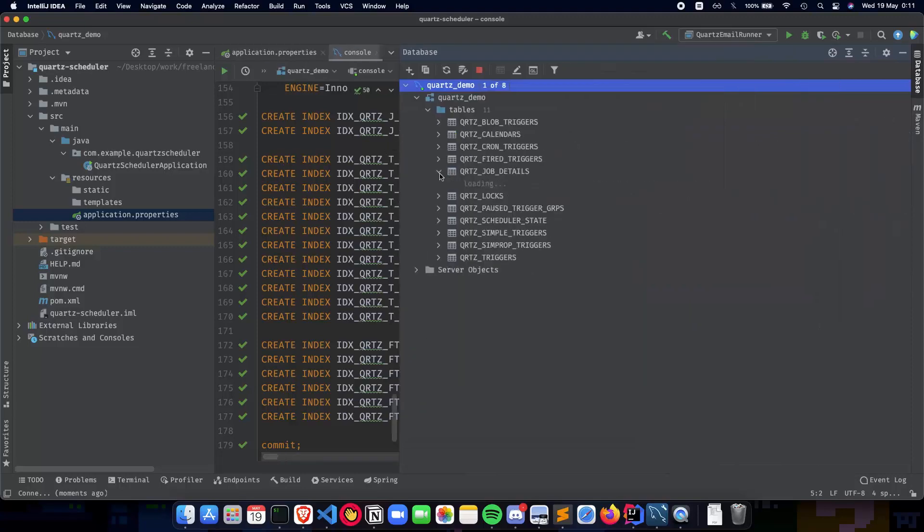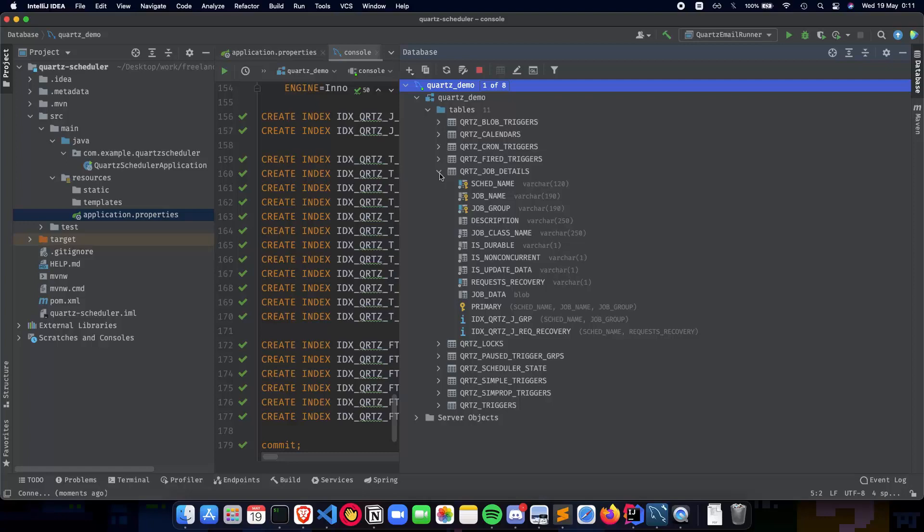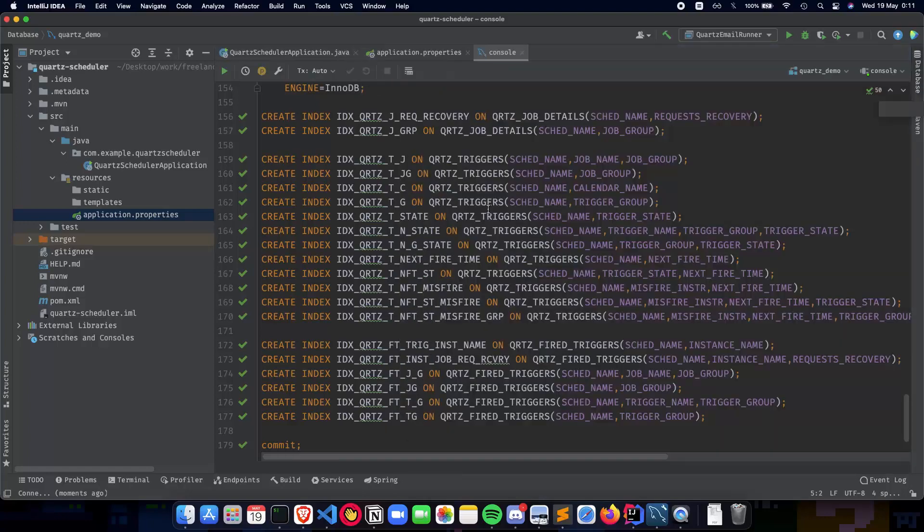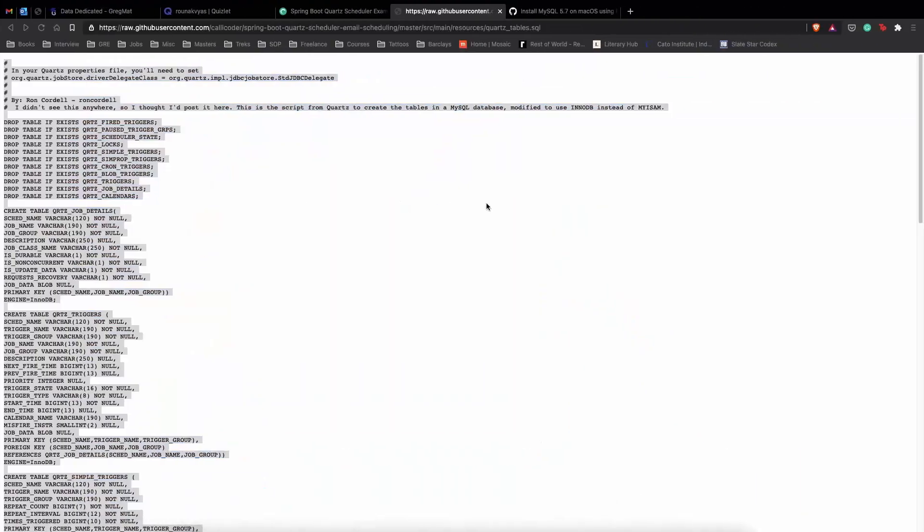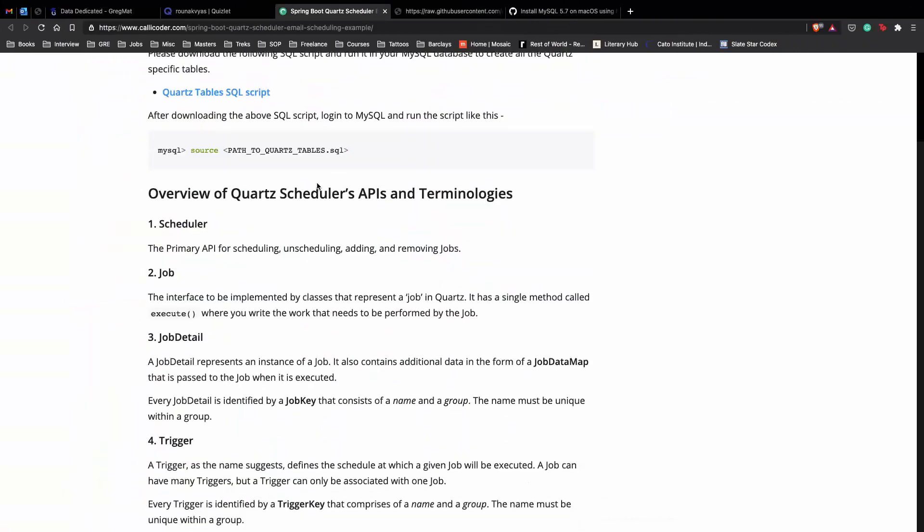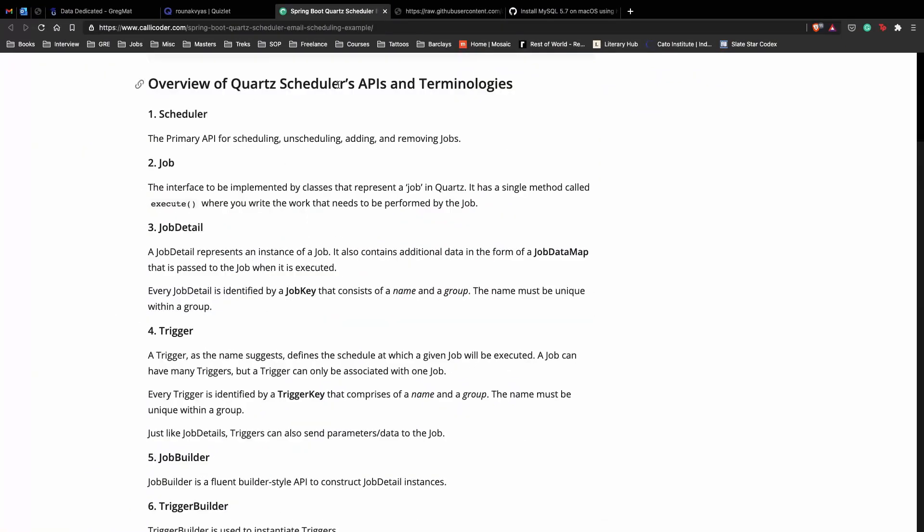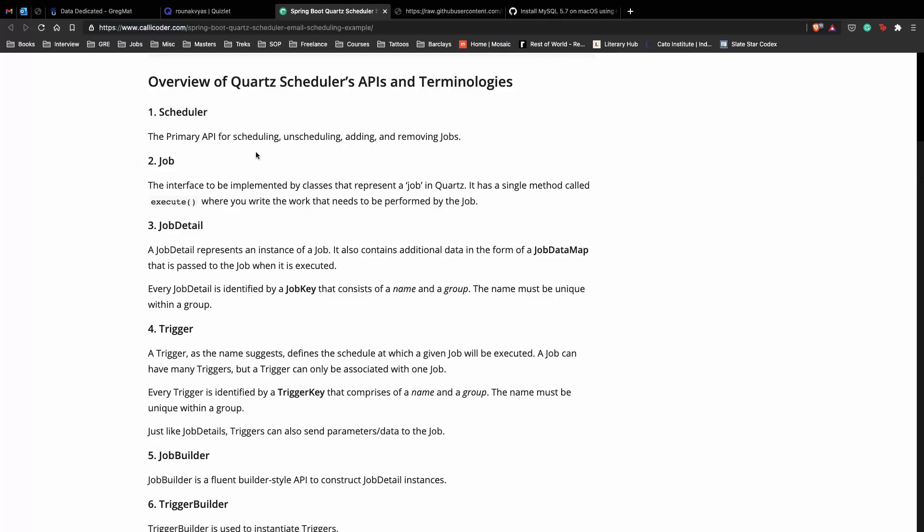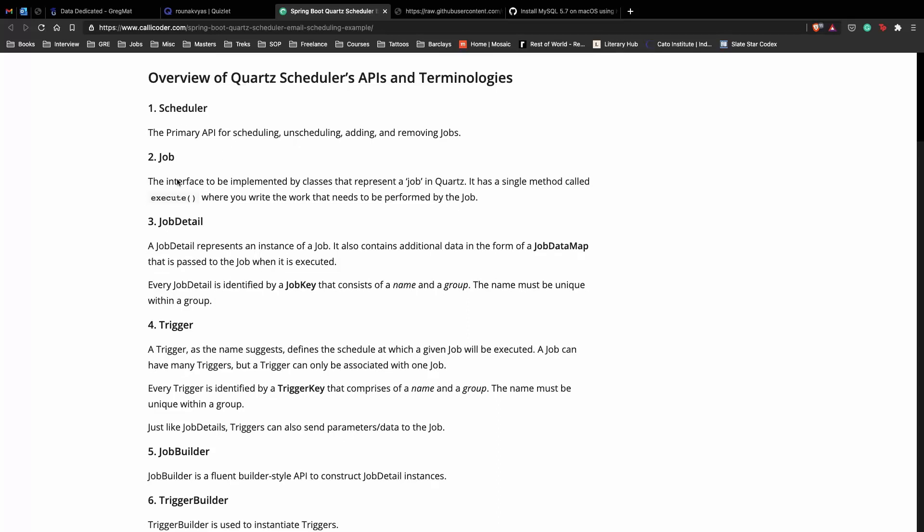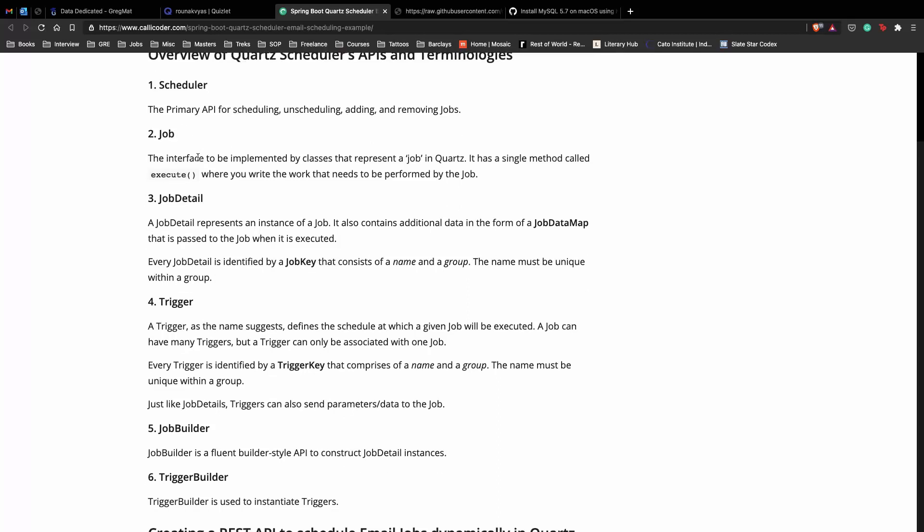Before we explore the tables, let's understand the terminologies we need to know in Quartz. First is the scheduler, which is the primary API for scheduling, adding, removing, pausing, and resuming jobs. Next is a job, which is a single unit of work your application will do.